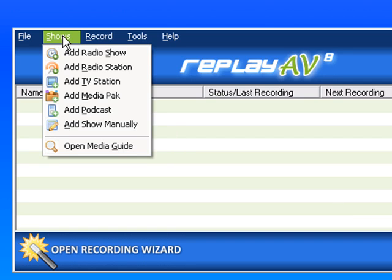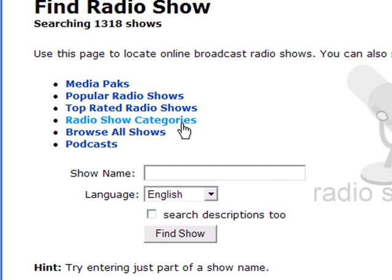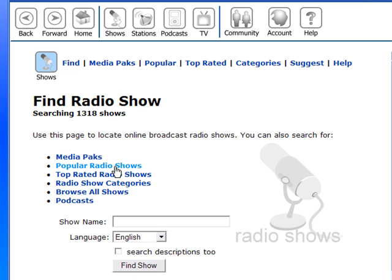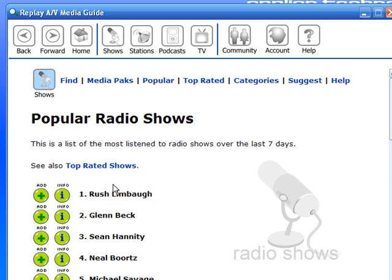If you go to Shows, Add Radio Show, the second item here — Popular Radio Shows — will bring up a list of the most listened-to shows from our users in the last seven days. It's a pretty good sampling of the nation's most popular shows.